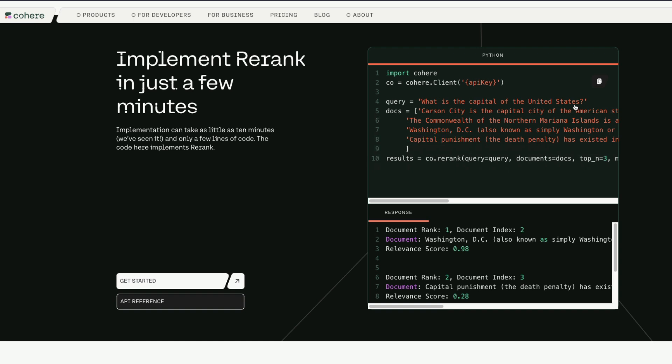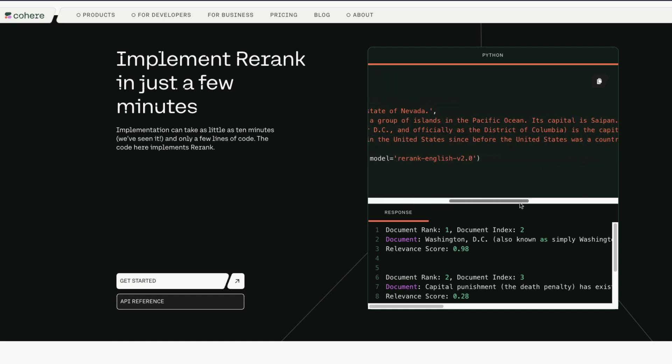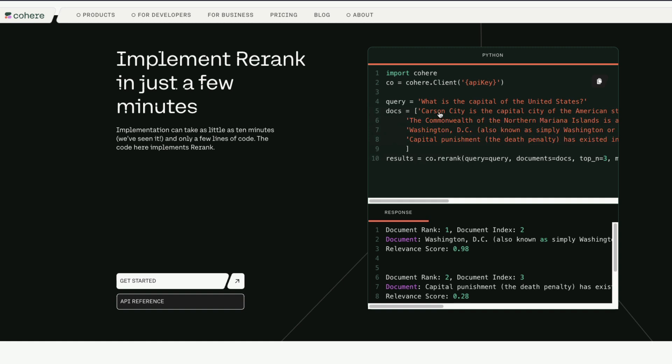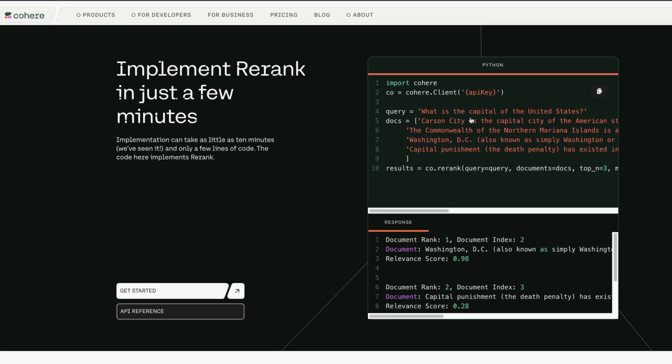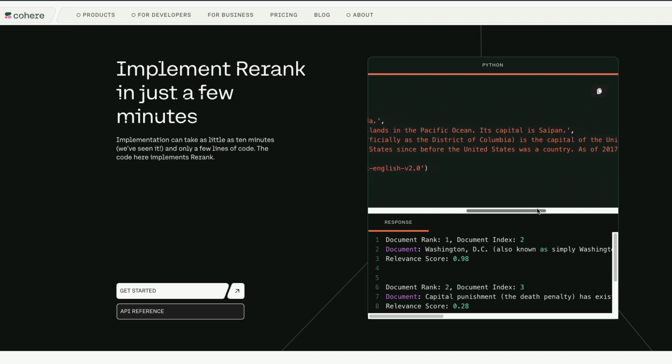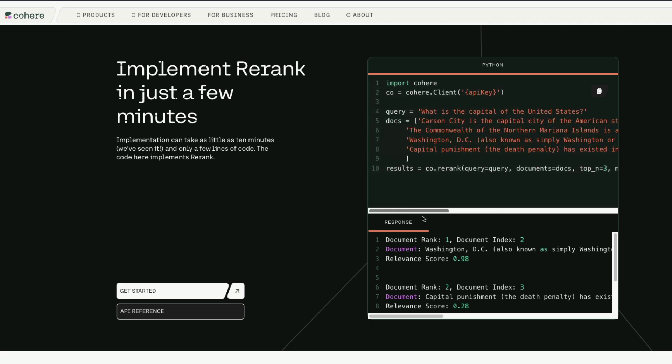This is how the response is going to look like. For example, the question is: what is the capital of the United States? It has four documents going inside. One is about Carson City, the second one is about Commonwealth, the third one is about Washington DC, and the fourth one is about capital punishment. If you see this particular example, the capital as a keyword is present in capital punishment, capital as a keyword is present in capital city, and capital as a keyword is also present in the second document.